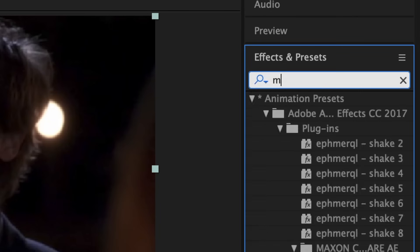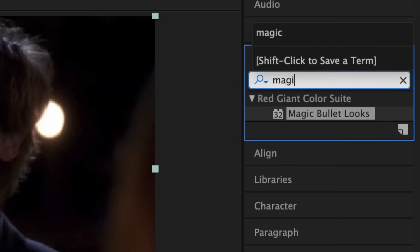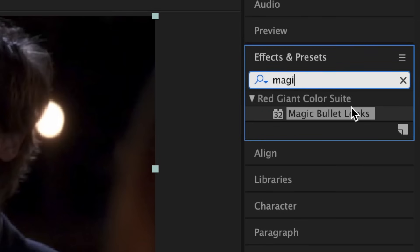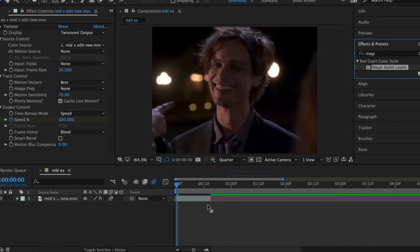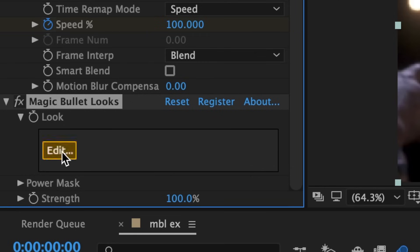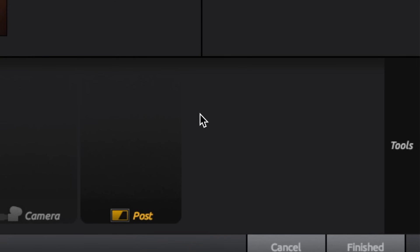So in effects and presets, you're going to look up Magic Bullet Looks and it should be right here under Red Giant Color Suite. Just drag that into your clip. Then you're going to click on Edit.